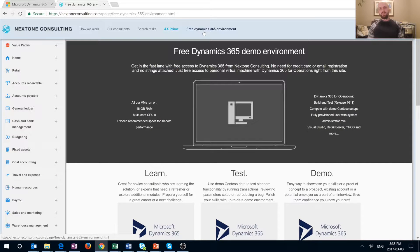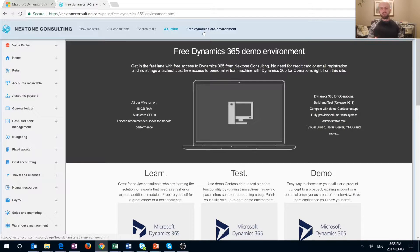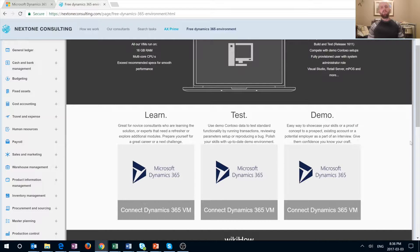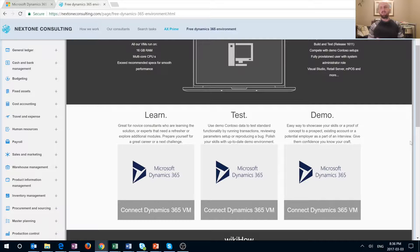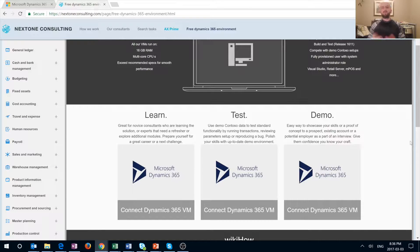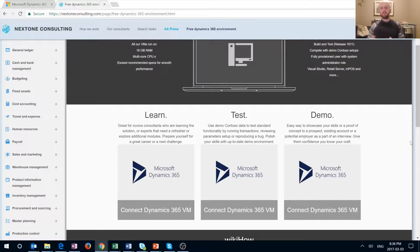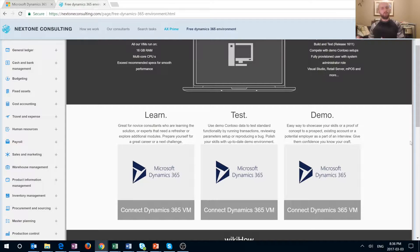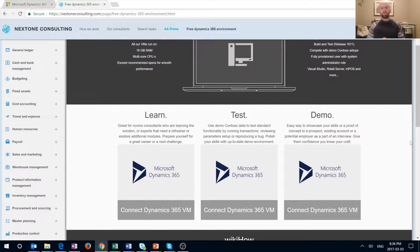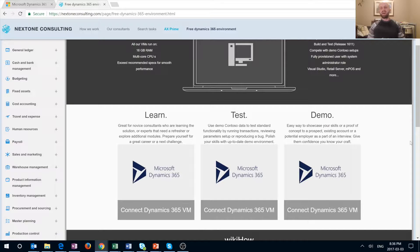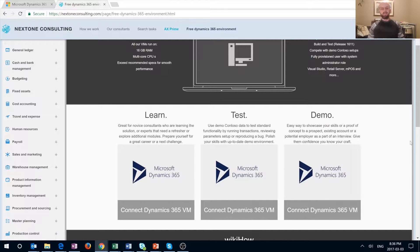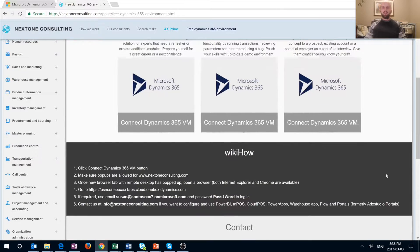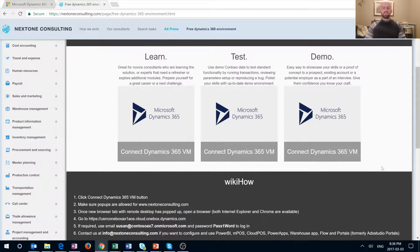You will see a new page that shows the technical specifications for our virtual machines. If you scroll down, you will see different uses of that free Dynamics 365 environment that we provide. You can use it to learn new functionality, test and troubleshoot any problems for your clients, or use it to demo to your prospects or existing clients. Our environments are fully loaded with demo Contoso data, so you will see all the demo setups, all the different legal entities, basically everything you need to successfully learn, test, or demo.